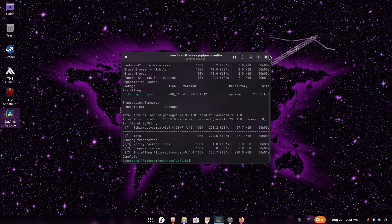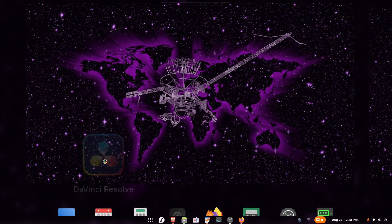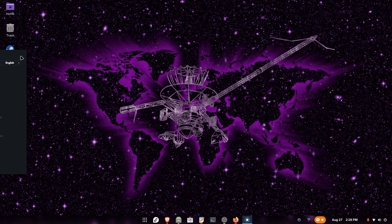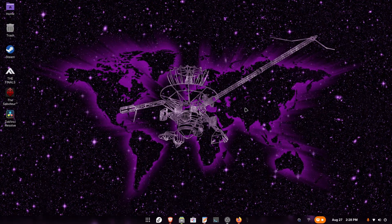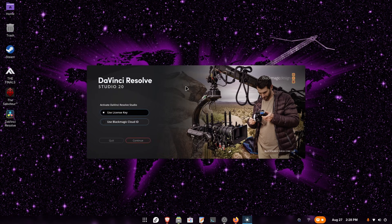We have finished everything. Now we can actually run DaVinci Resolve. And yes, it works — it's loading up on screen. You have successfully installed DaVinci Resolve on your Fedora installation. You can now input your license key, or if you're using the free version, just go ahead and use it.